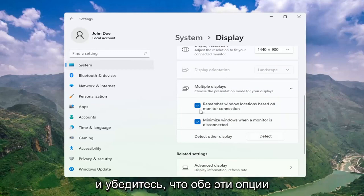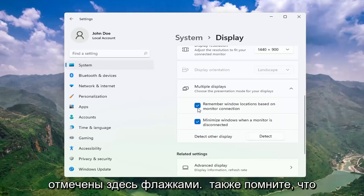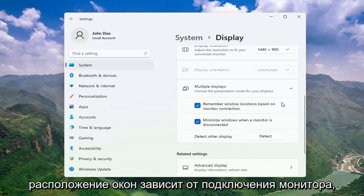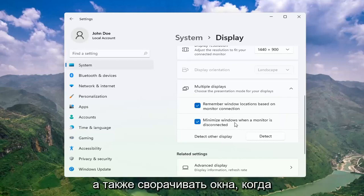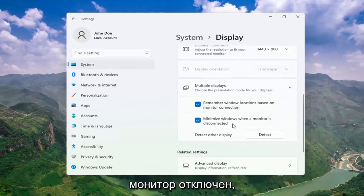Make sure both of these options are check-marked as well: Remember Windows locations based on monitor connection, as well as Minimize windows when a monitor is disconnected.